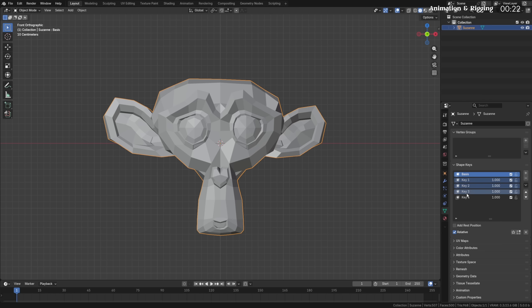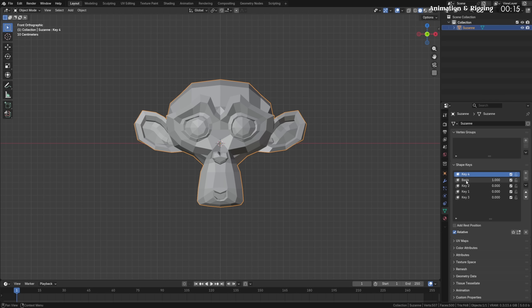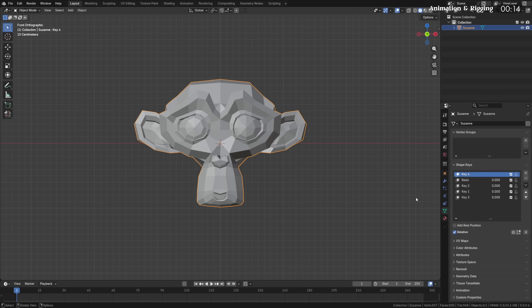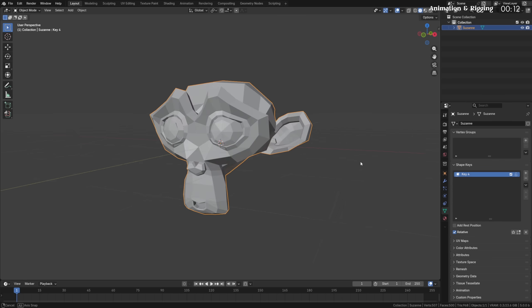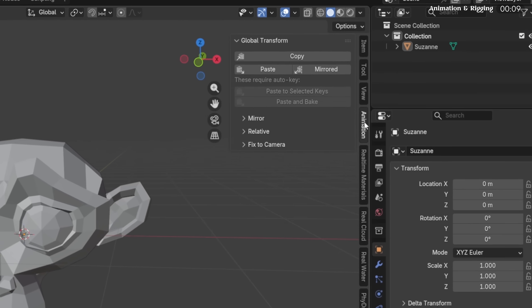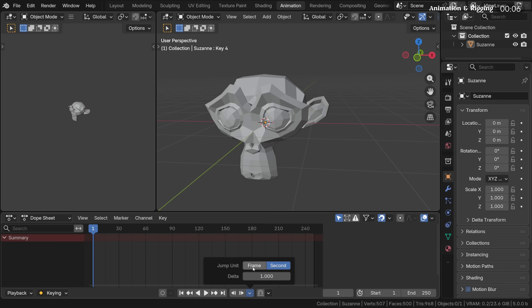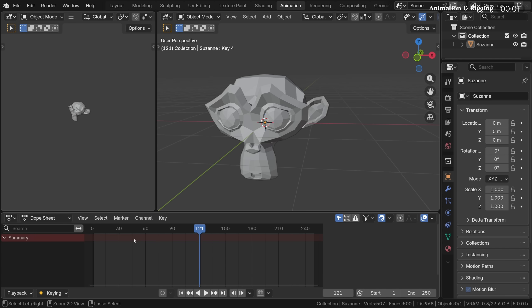The shape key list now supports multi-selection and drag and drop functions, and there's a new make basis operator that makes the active shape key the new basis key, effectively applying it to your mesh. Copy Global Transform is no longer an add-on but simply integrated into Blender. And lastly, a new jump by time delta operator has been added for jumping forwards or backwards in time by a user-specified frame or second amount.